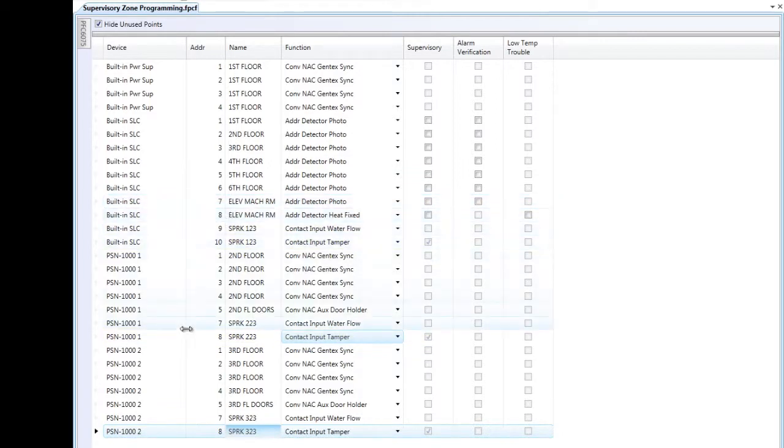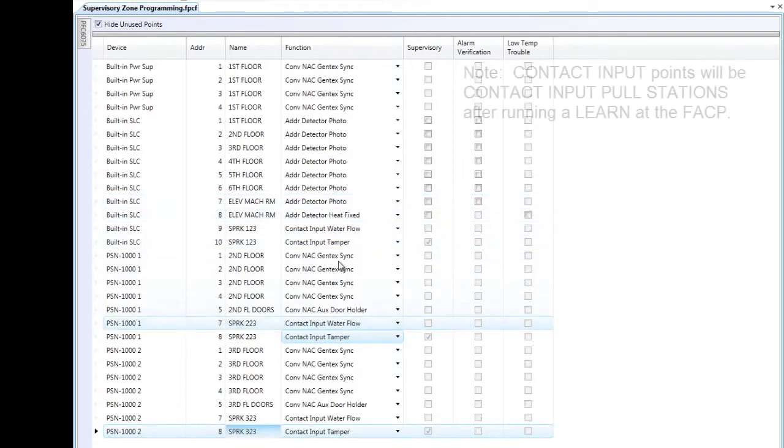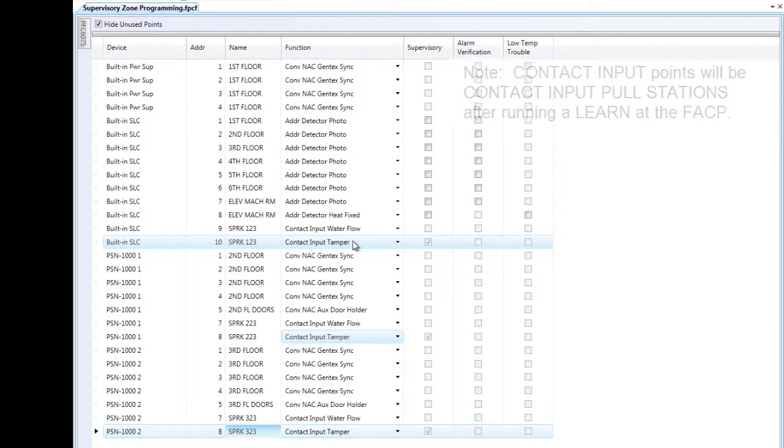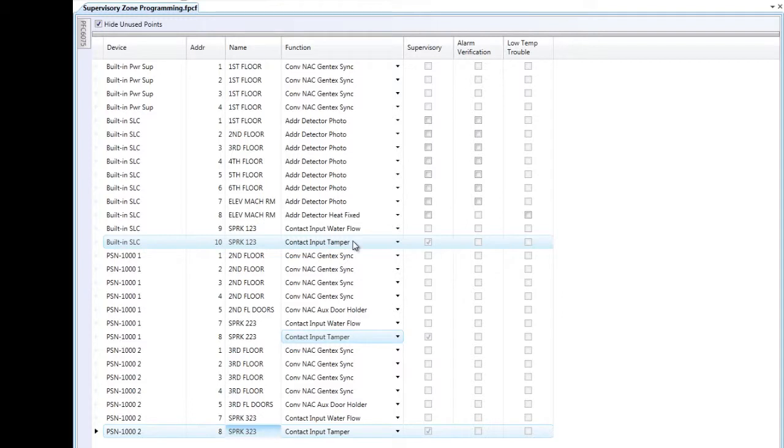When I did the upload, these points came in as contact input pull station. That is the default when you do the learn at the fire alarm control panel for any contact input point. So I have now changed them to a supervisory condition from an alarm condition.